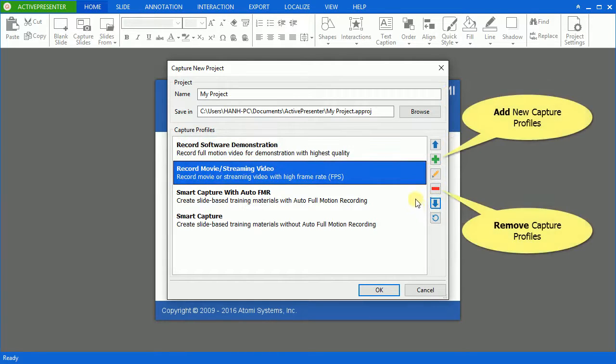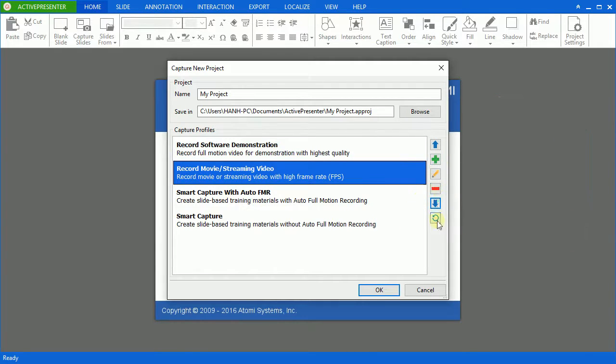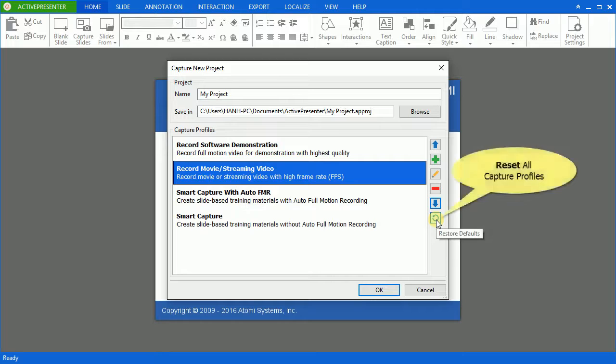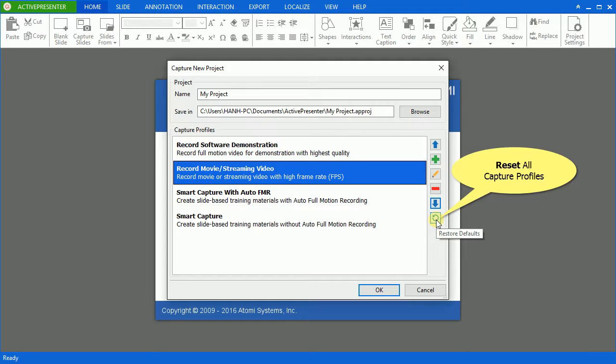The add and remove icons allow adding new capture profiles or removing them. And this one is used to reset capture profiles. If you select this, all the settings that you have made will be reverted to the default values.